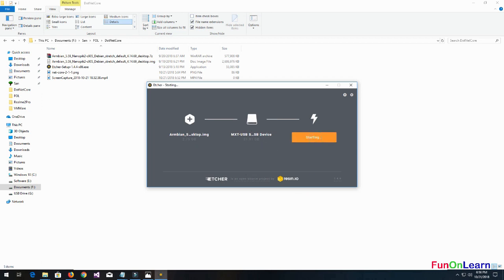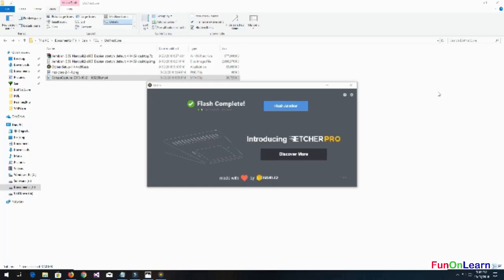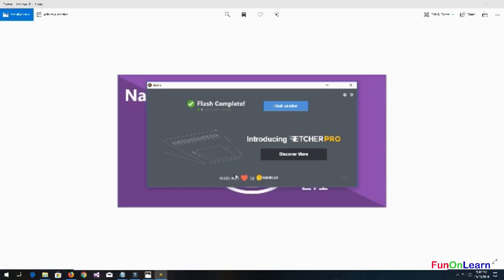The Etcher might require administrative privileges depending upon your login. It takes some time. We have the flash complete in Etcher. Let's close Etcher and eject the micro SD, then plug it into the NanoPi K2.